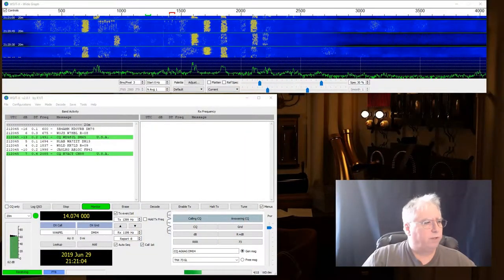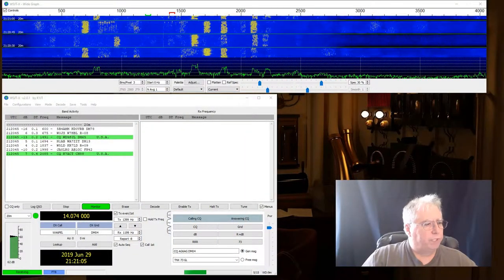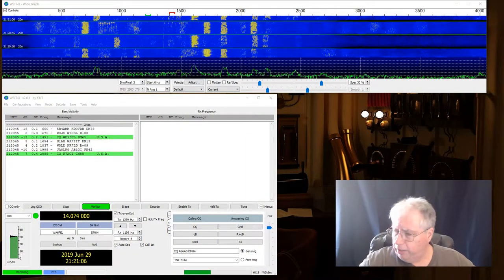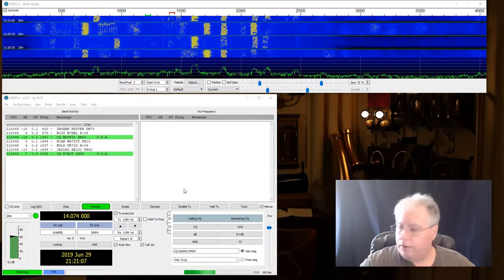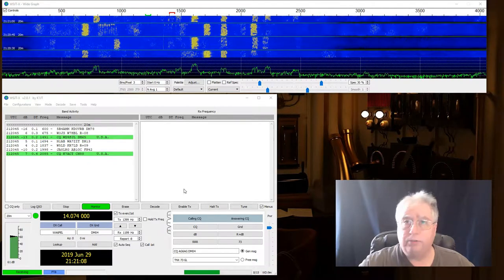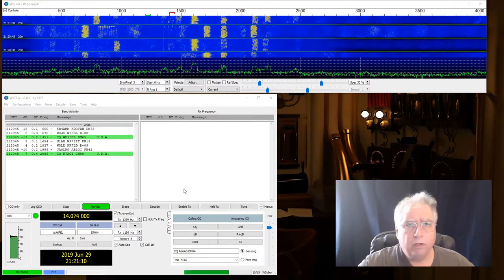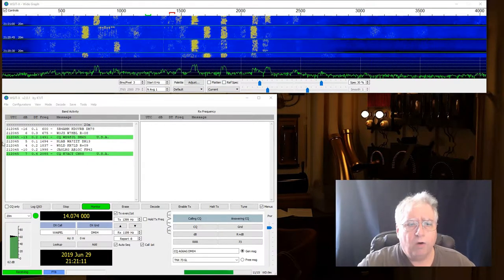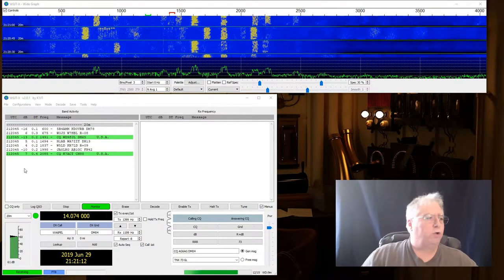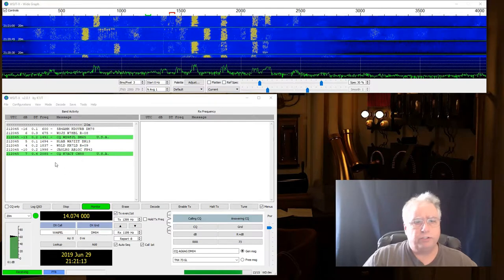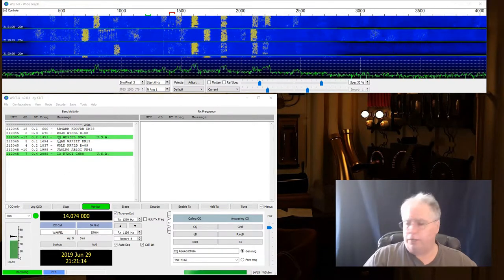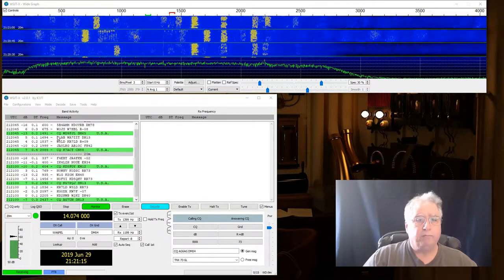All right, now there we go. Now you should be hearing a little audio here from WSJT-X as well. And what I want to call your attention to is this side of the screen right here.